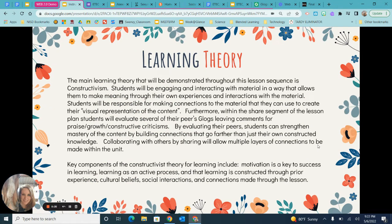My learning theory focus — the main learning theory demonstrated throughout the lesson sequence is constructivism, or a constructivist approach. Students will be engaging and interacting with material in a way that allows them to make meaning through their own experiences and interactions with the material. Students will be responsible for making connections to create their visual representation of the content.